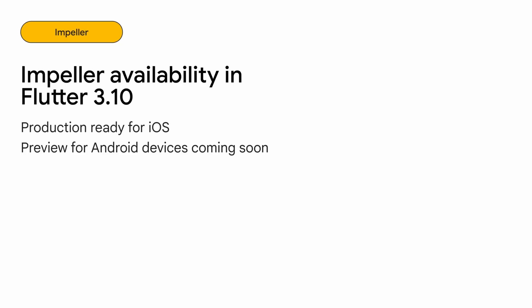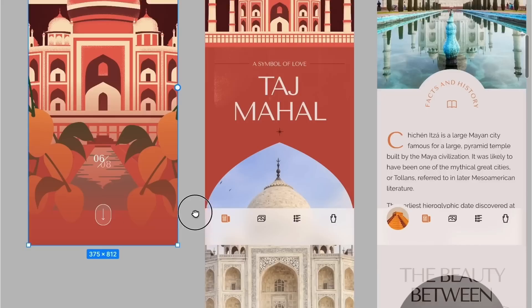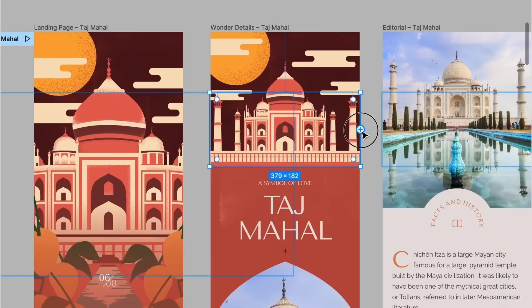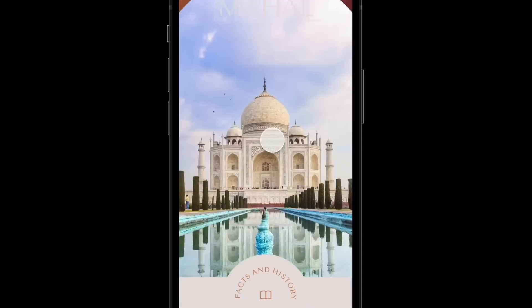In Flutter 3.10, Impeller is the default rendering engine for all iOS apps developed with Flutter. Furthermore, the Flutter team has rebuilt their ongoing efforts to bring Impeller to Android, with a preview version slated for future releases.